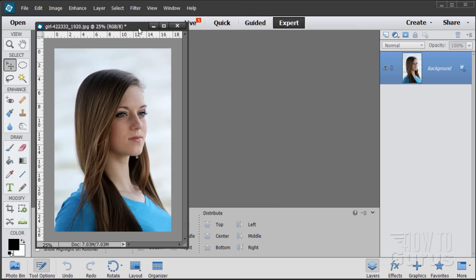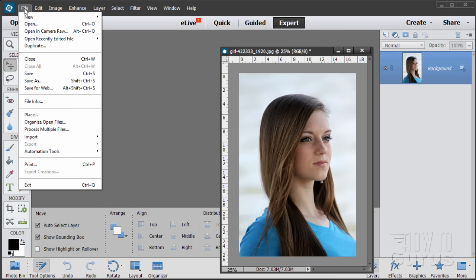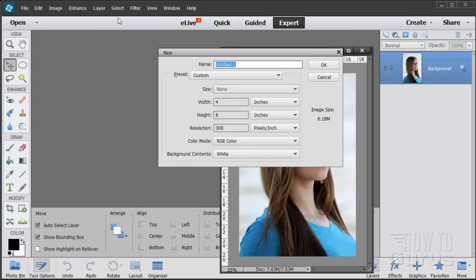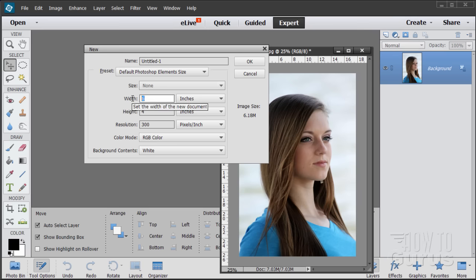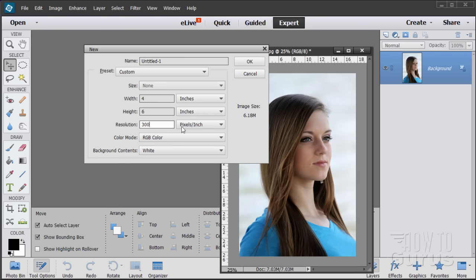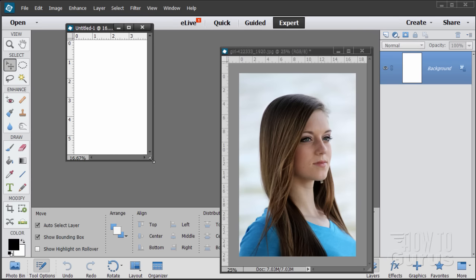I'm just going to get rid of this one here and we'll start by making a new file: File > New Blank File. Set it at the default Photoshop Elements size, then reverse the two sizes so the width is four and the height is six, and leave it at 300 pixels per inch. Choose OK — there's our basic file.